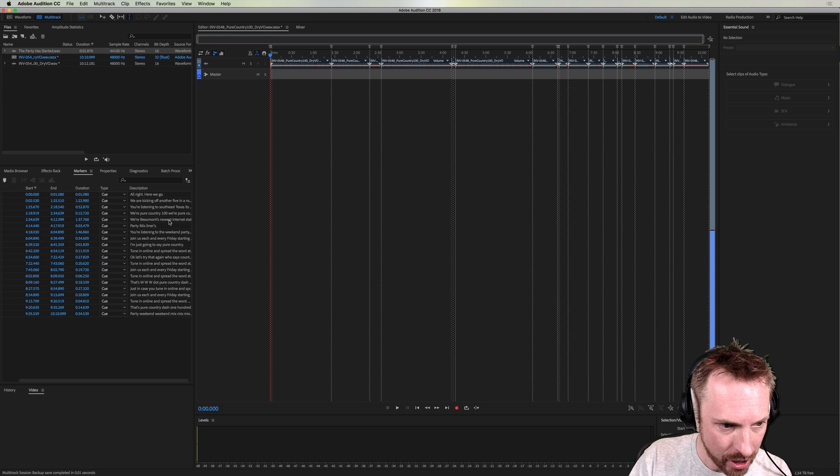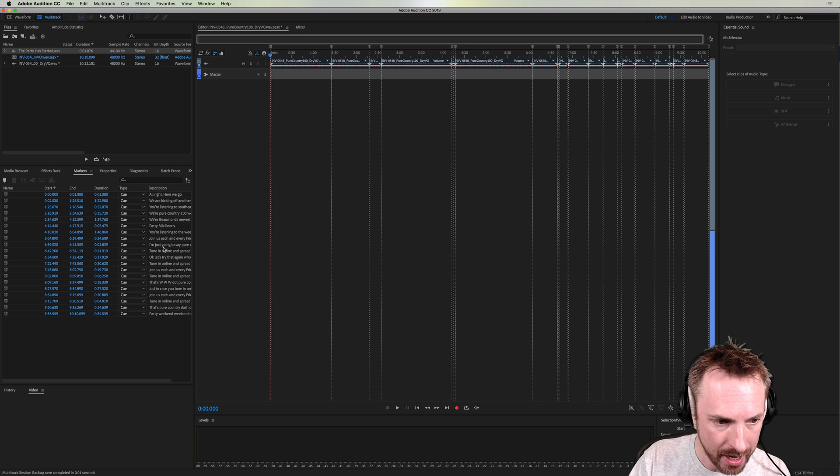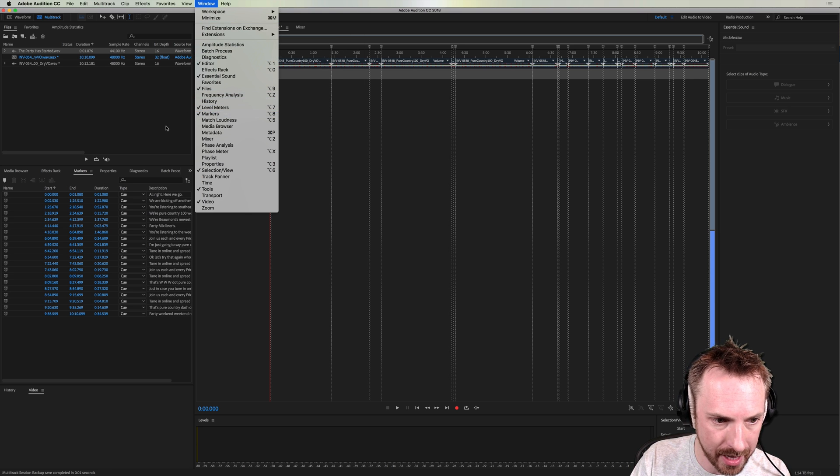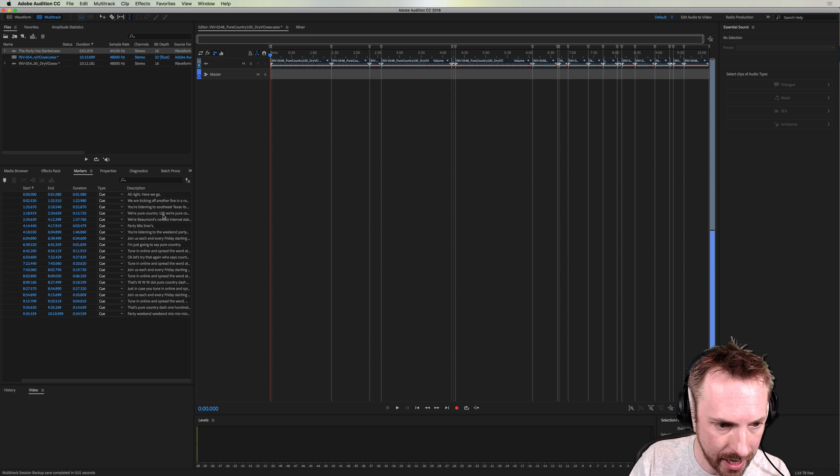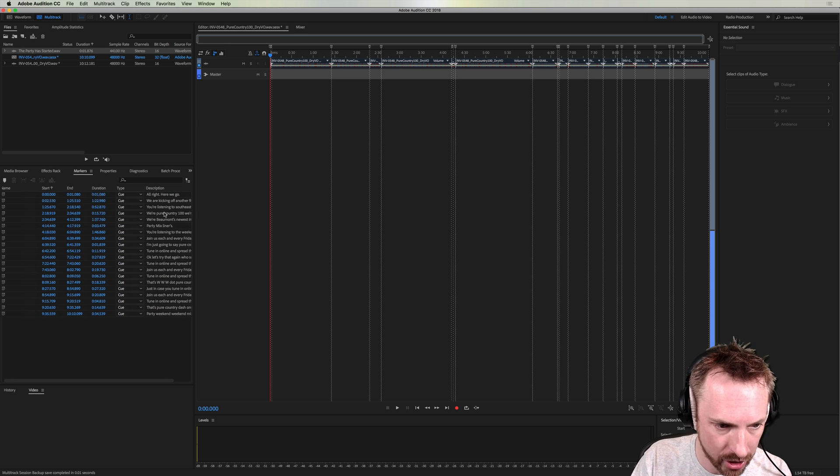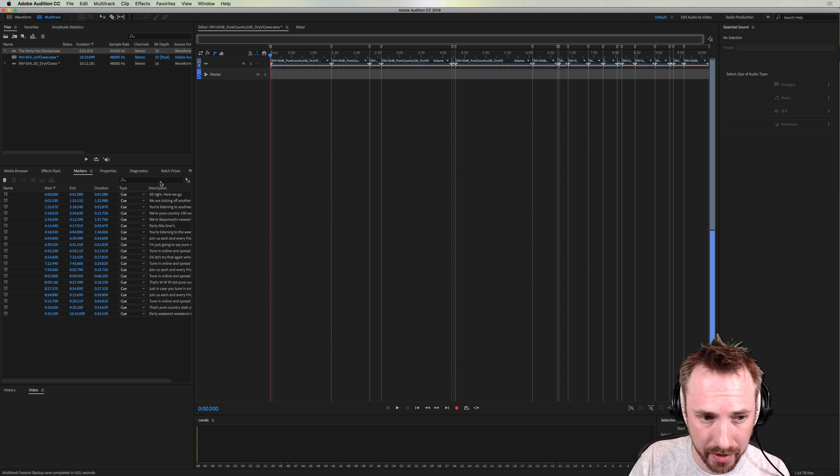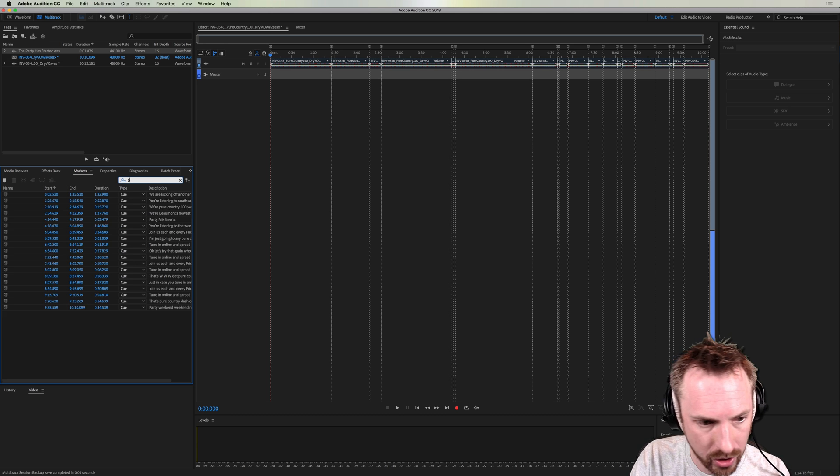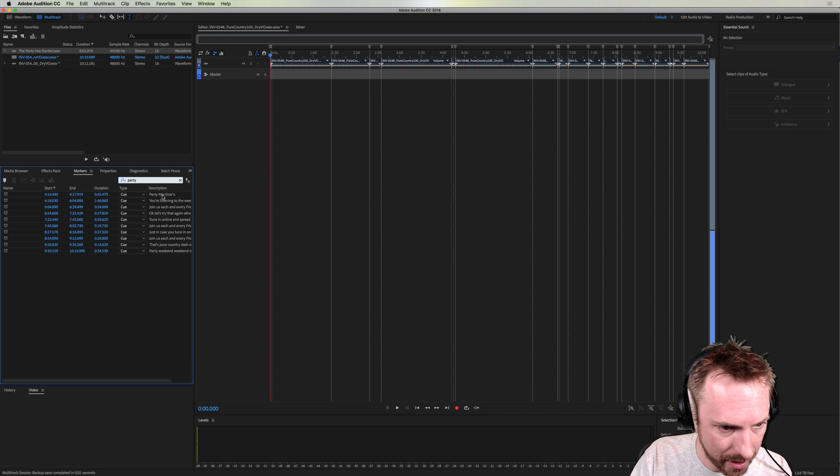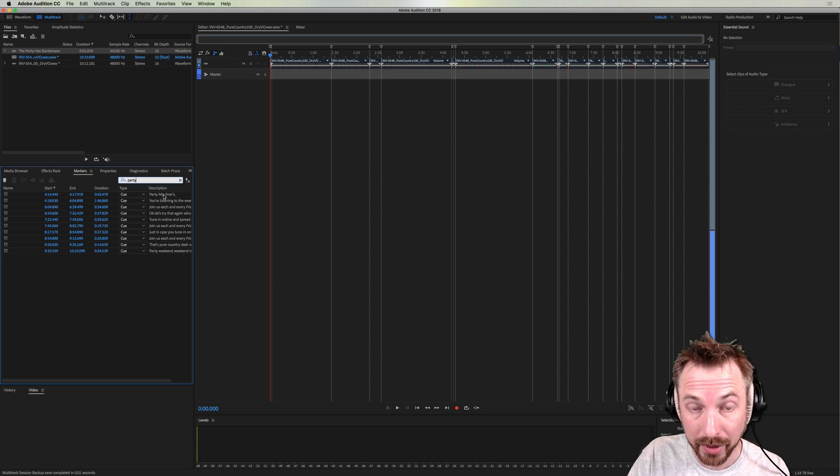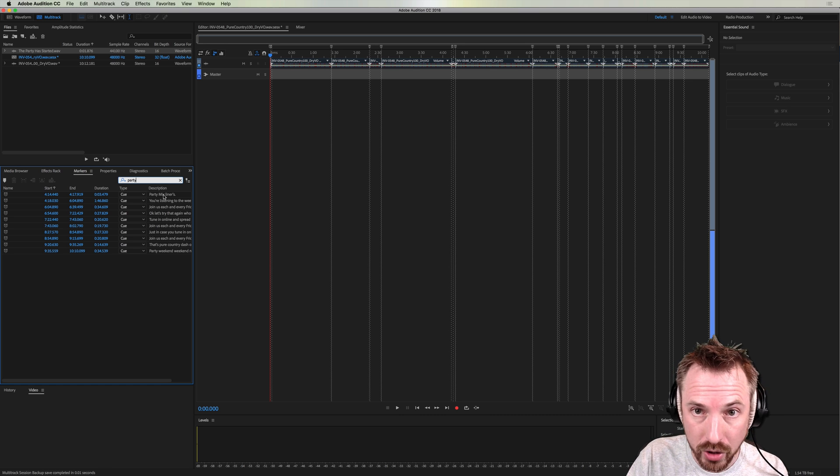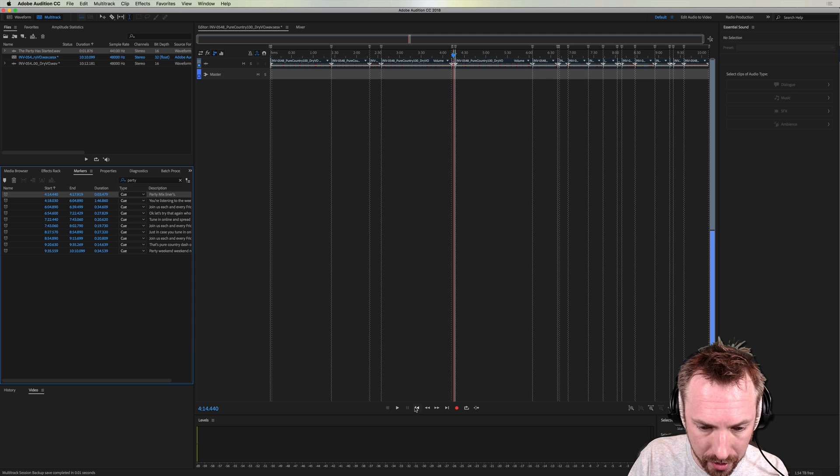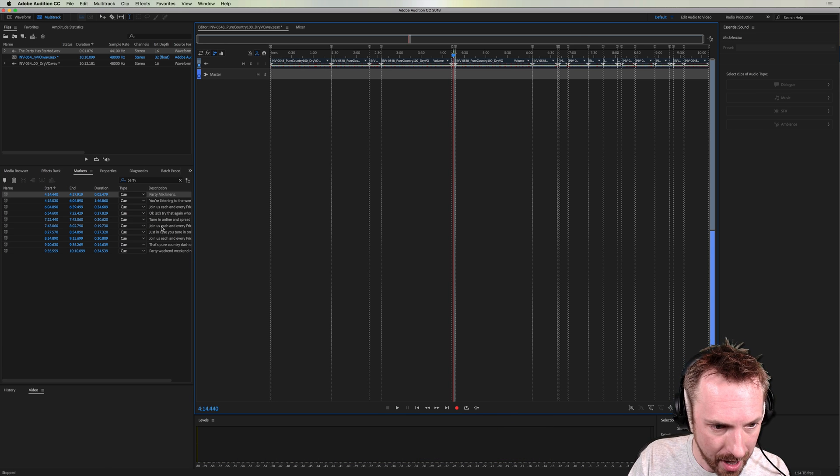If this isn't available to you, just go to window and switch on markers there. But it is in my case. And you can see everything that Todd has said in his voice session. Now, say I want to find something specific like the party mix liners in his session. I can just type party into the search bar here. Aha, party mix liners. Brilliant. So double click to start playing back in audition from Todd's party mix liners. Okay, double click and play. Party mix liners. Brilliant.